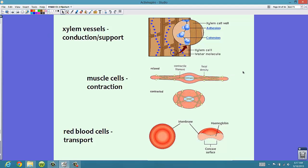Let's look at a few more. In xylem vessels — xylem is found in plants — these are designed for conduction and support. Xylem vessels allow water to come up and stick to the sides of the vessels; they're designed to be pretty thin and have little openings between cells that allow water to move up the stem. Muscle cells are designed for contraction: when your muscle is relaxed it looks one way, but when you contract it — like flexing your bicep — it's all contracted. Structure must meet function.